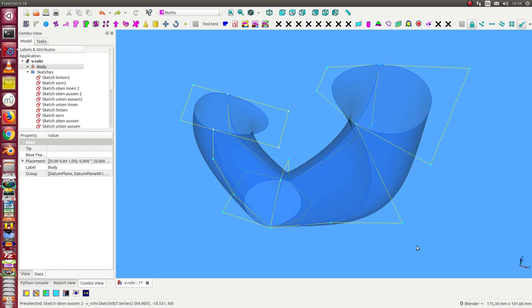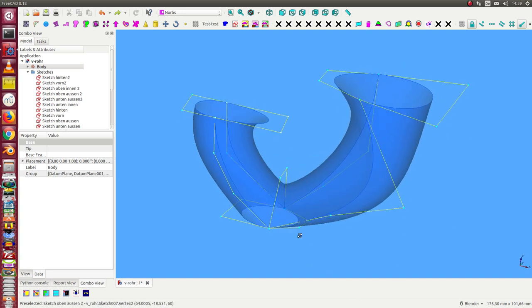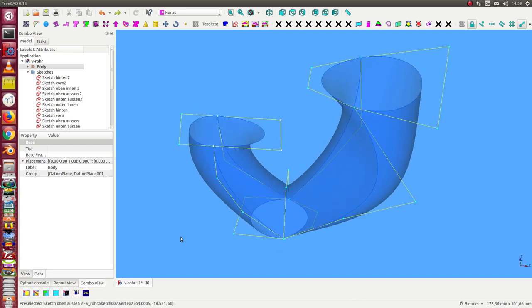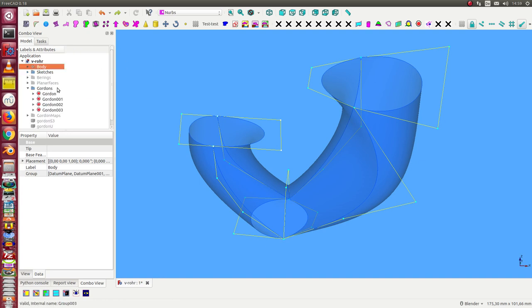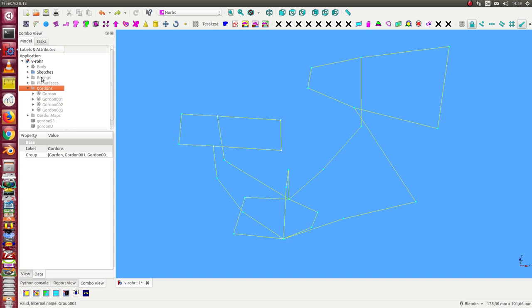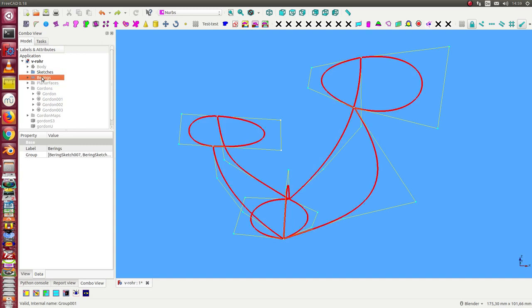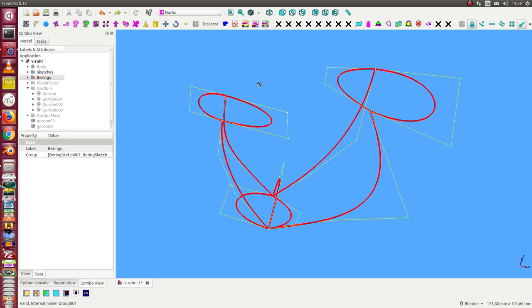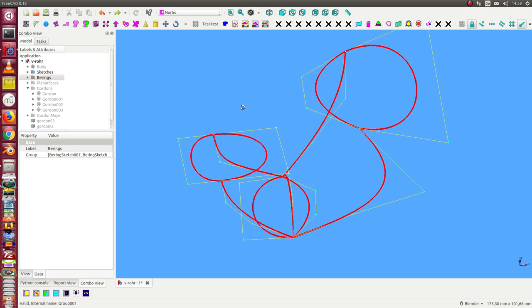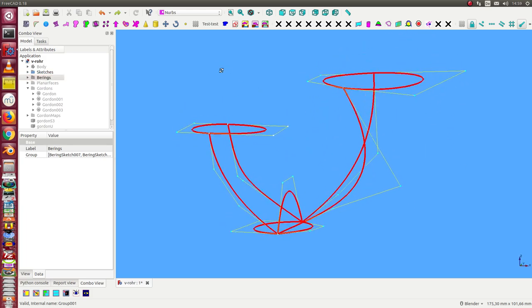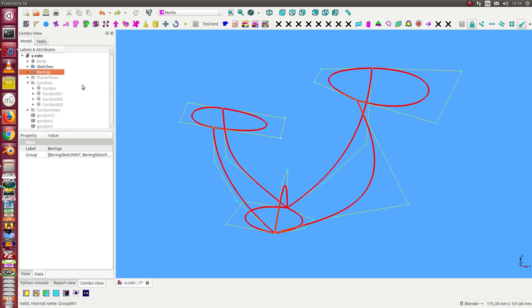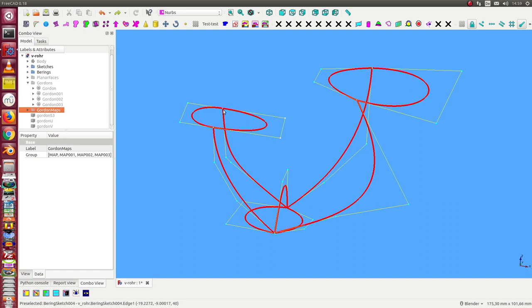The model will follow from the sketches. The next step is to create B-spline curves in my workbench. This is the layout of the B-splines, and in the next step we create the Gordon surfaces out of these B-splines.